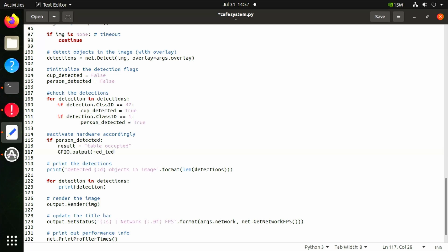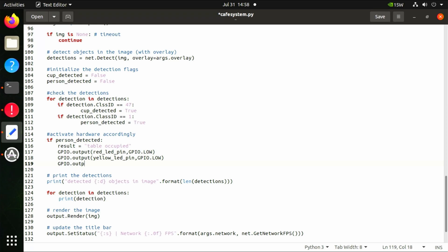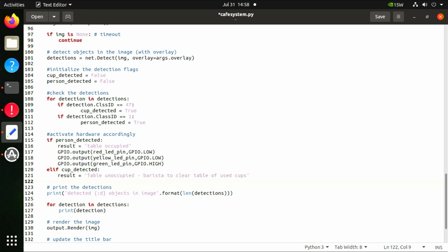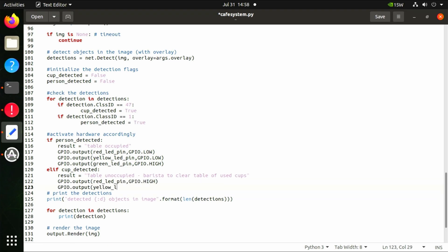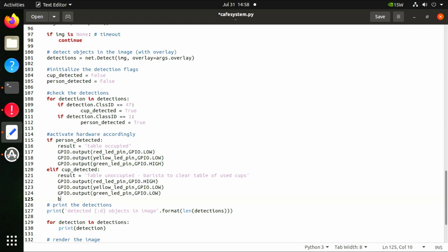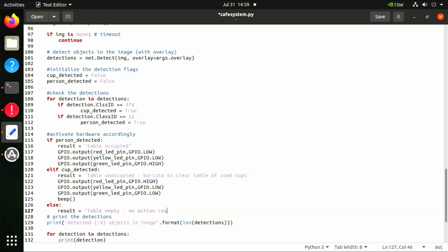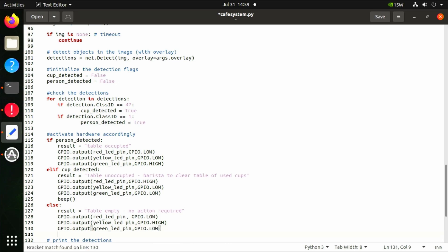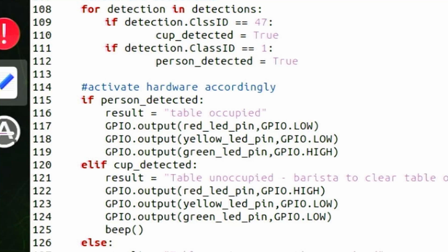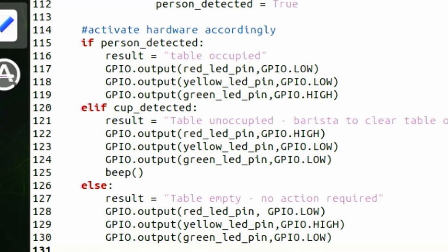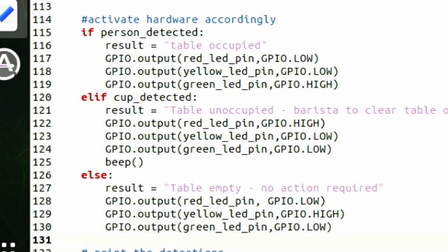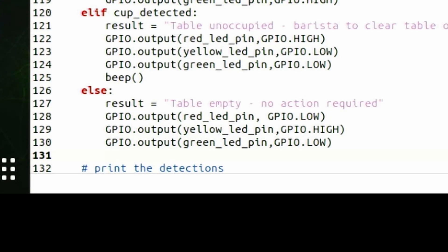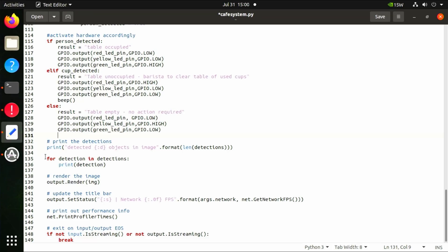At line 114, we add 17 lines of code that activate our LEDs and buzzer accordingly. If person_detected, the result is 'table occupied': green LED on, red and yellow LEDs off, buzzer not activated. Else if cup_detected, the result is 'table unoccupied - baristas please clear table of used cups': red LED on, yellow and green LEDs off, buzzer activated. Otherwise, the result is 'table empty - no action needed': yellow LED on, red and green LEDs off, buzzer not activated.